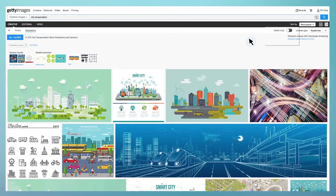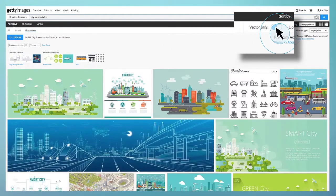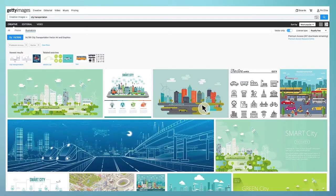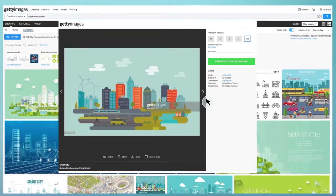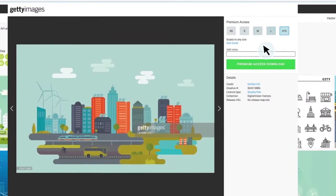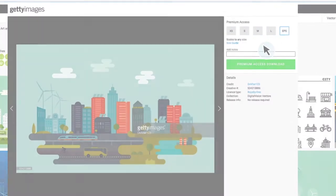You can choose to further filter the illustration results by only selecting the vector content. By choosing this option, you are filtering images to view those that contain both JPEG and EPS versions.